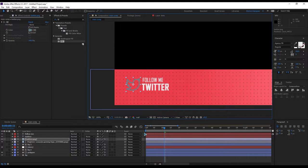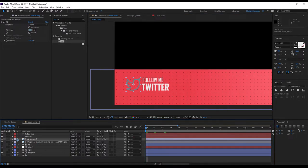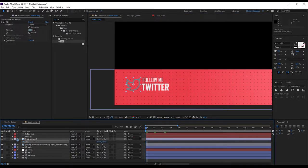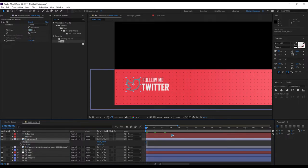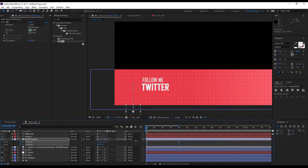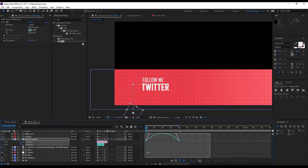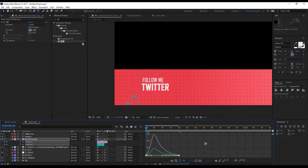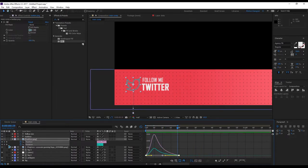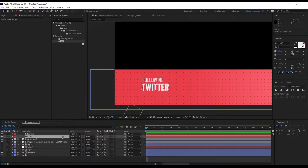Animate the Twitter logo — hit P on the keyboard, hold Shift and R. Hold Shift and Page Down twice. Set a keyframe for position and rotation, go back to the first keyframe, push it down and set the rotation to something like this. Select all keyframes, F9 for Easy Ease, and tweak it in the graph.